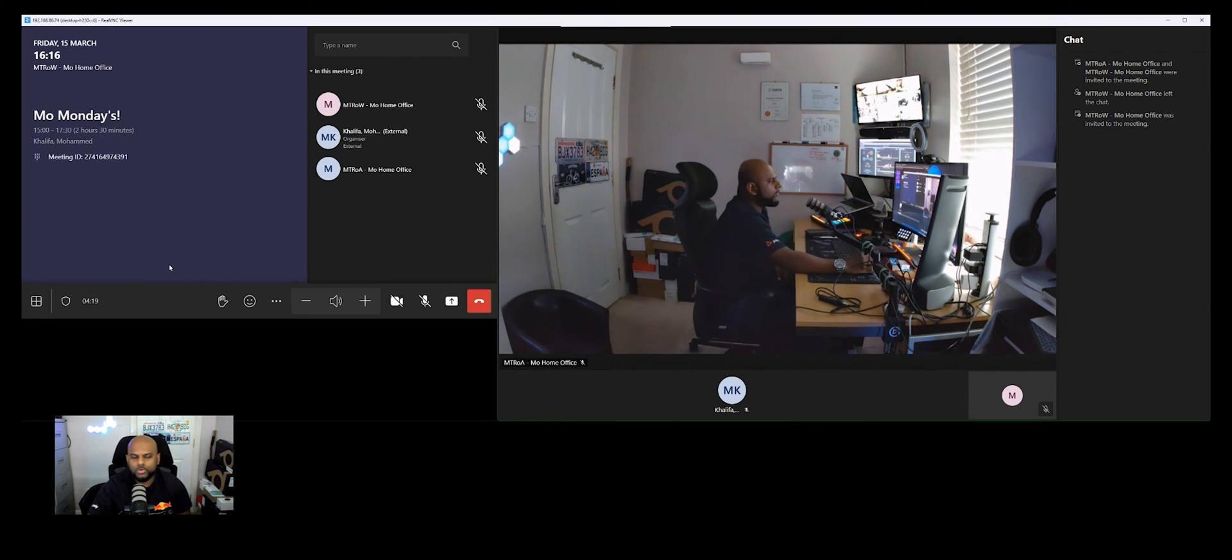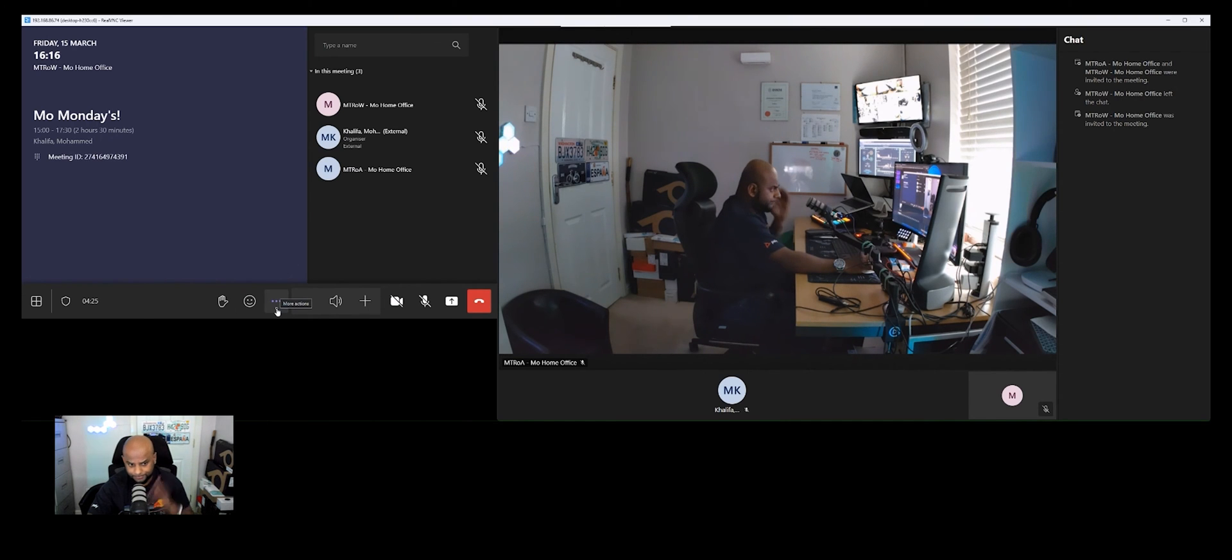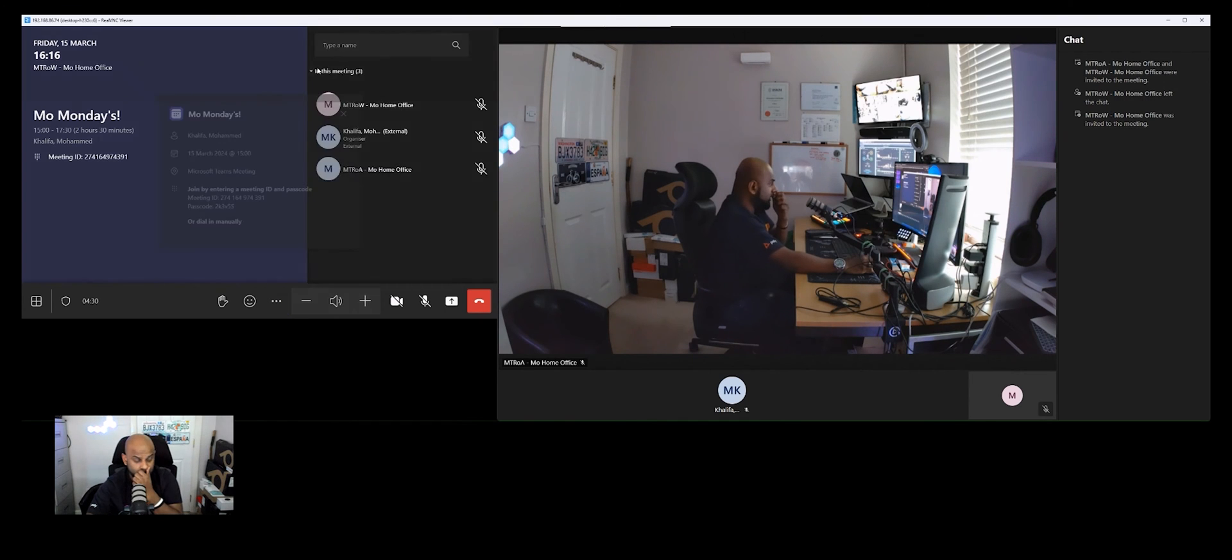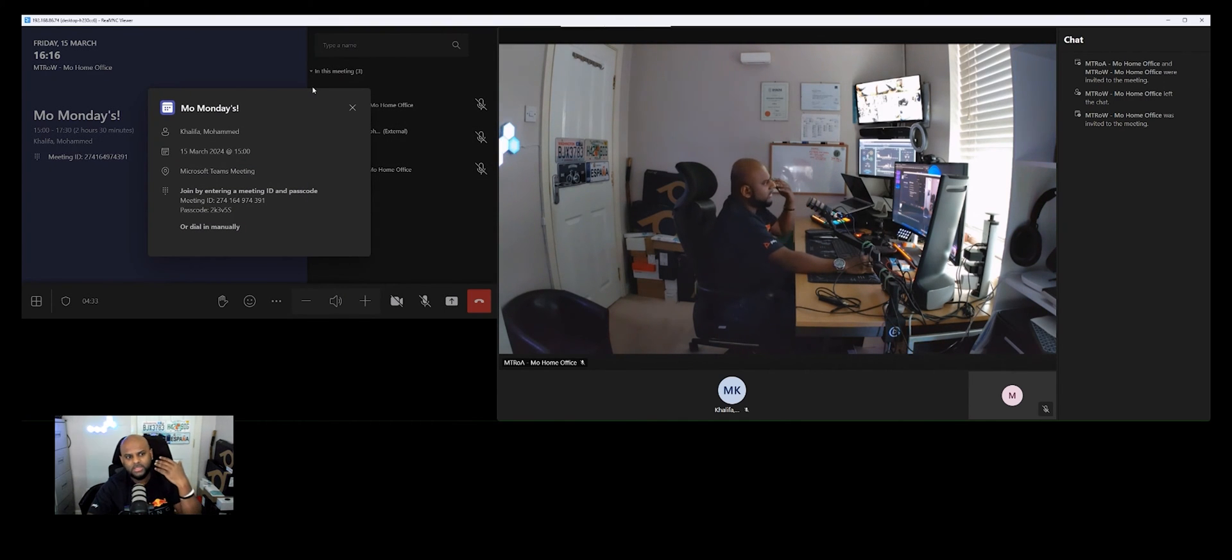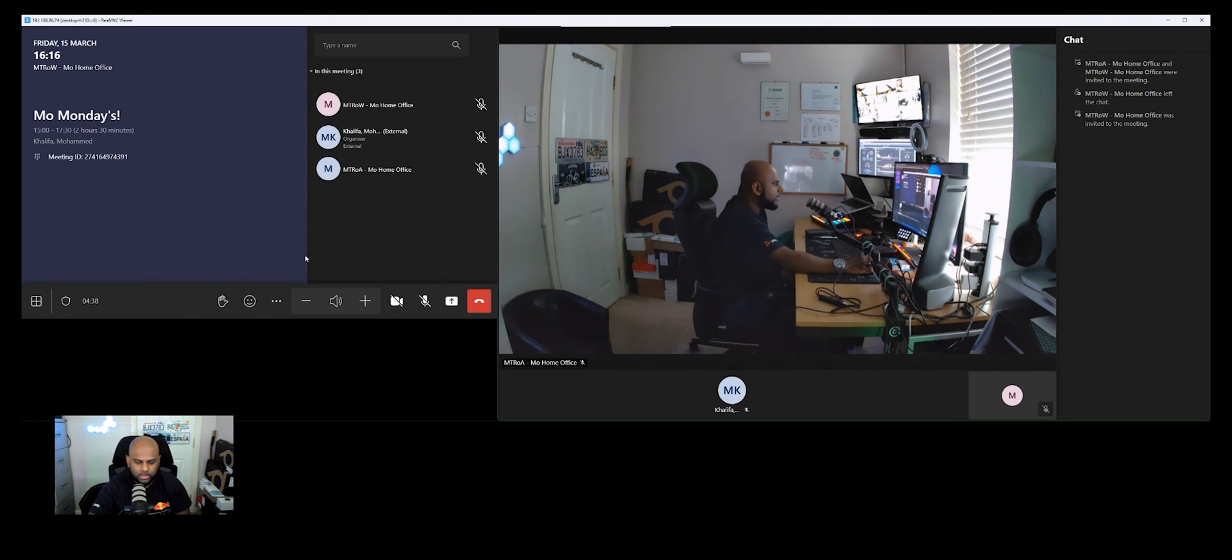Now, if you want to move a bit more deeper in terms of what you can do with settings, you hit the ellipsis, which is the three buttons across here. Simply go ahead, touch that, and then you have the ability to look at meeting info. So all the information about the meeting, the passcode, the meeting ID, to dial in manually, what the numbers are, etc., and when it was set up.